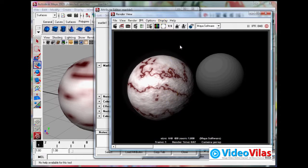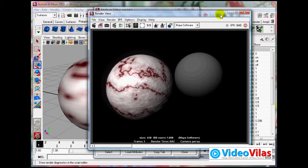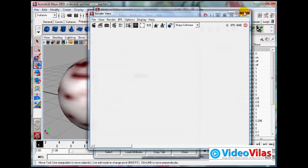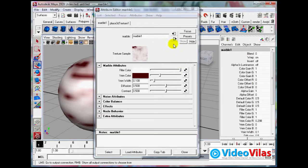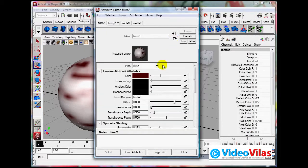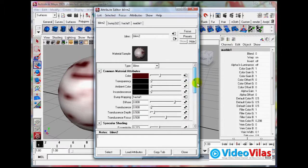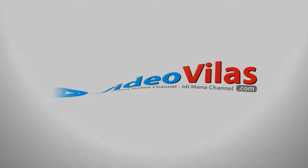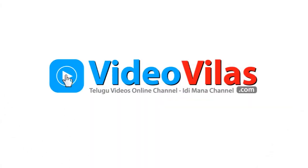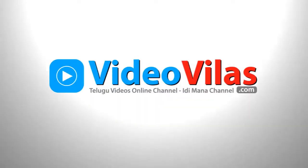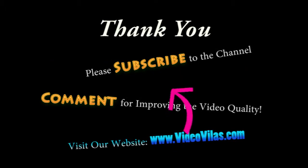You will see different properties, different types of maps. How to apply maps in different properties like color map, transparency map, bump map. You will see different types of maps. Try to practice. Thank you.